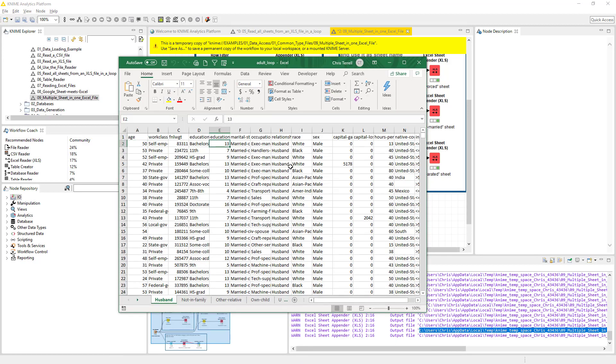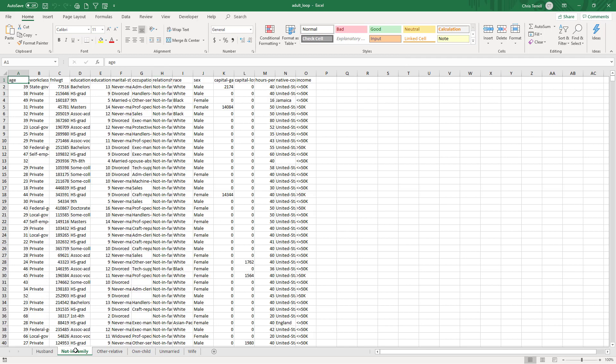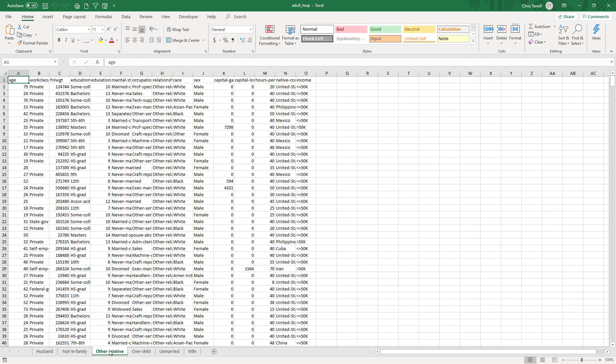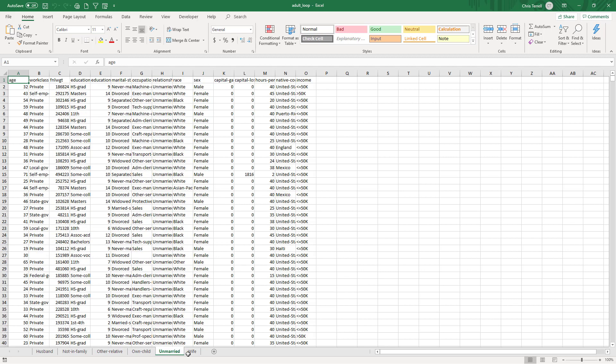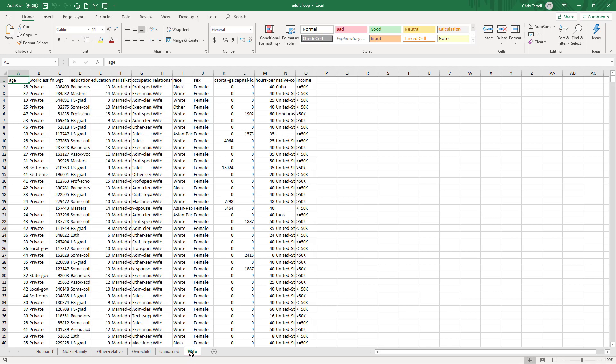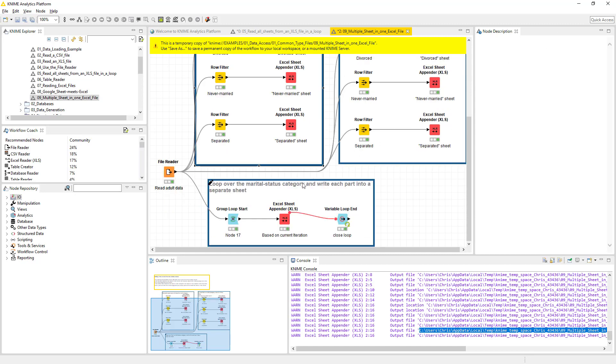Well, since we just went through every part of the relationship on what they actually were, what it did is for every time there was a husband, it created a sheet. Everything that there was not in family, another relative, an own child, every time there was unmarried, and every time there was a wife, it created a different sheet. Now what's cool about this is we are going to come in here.